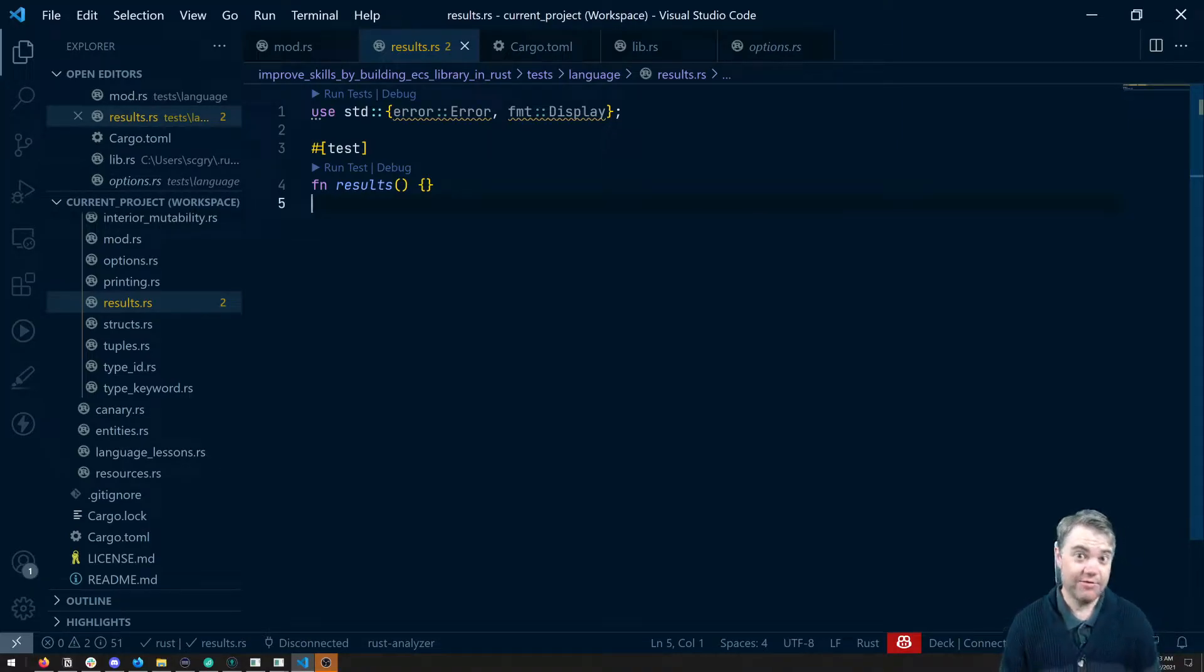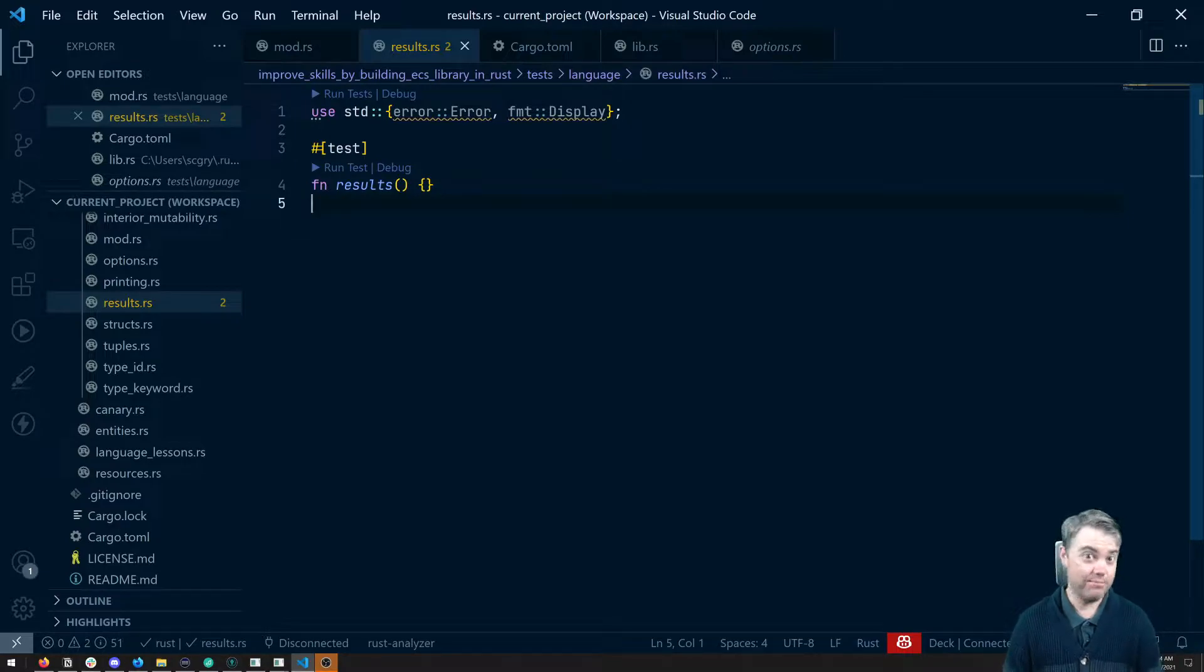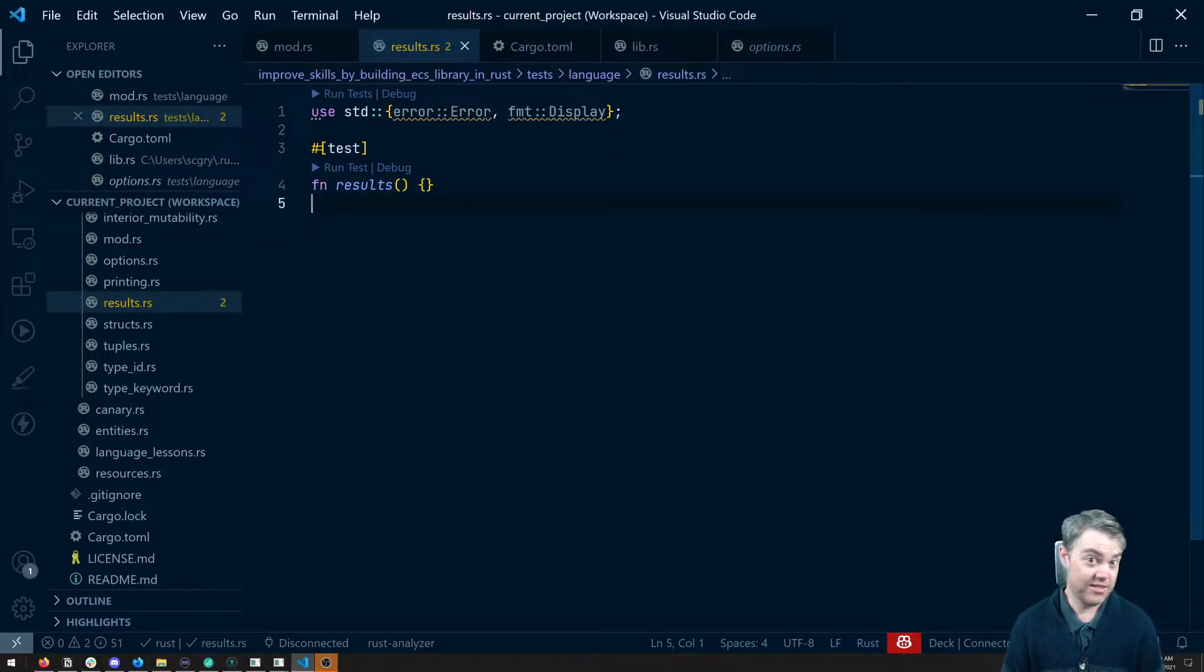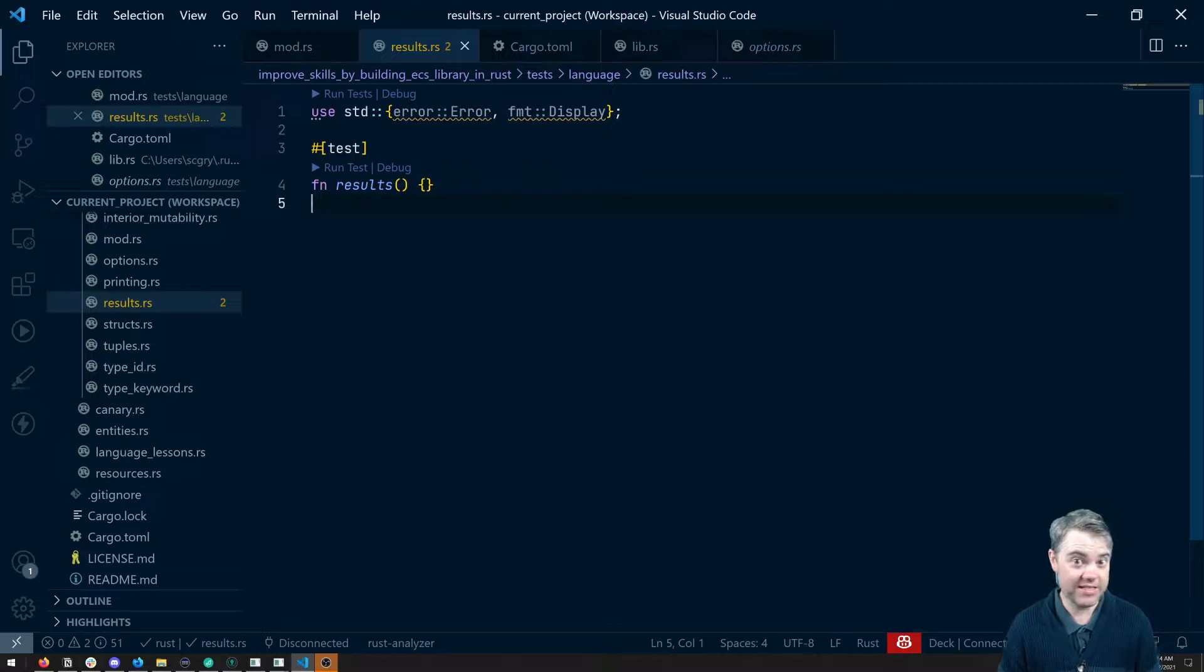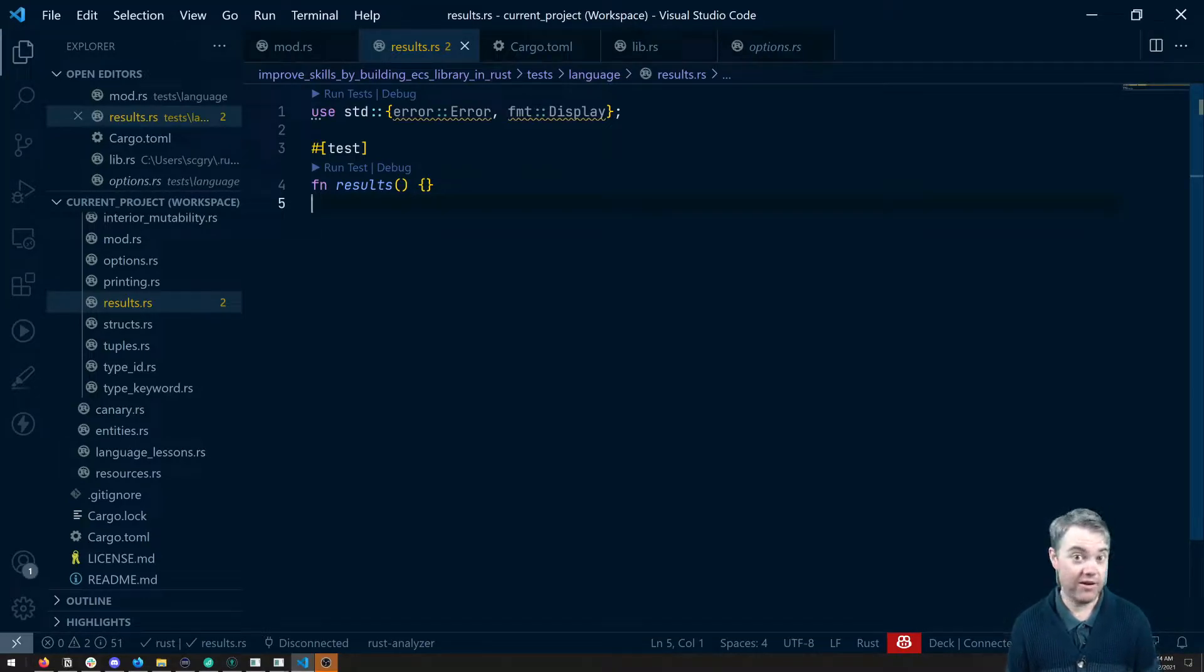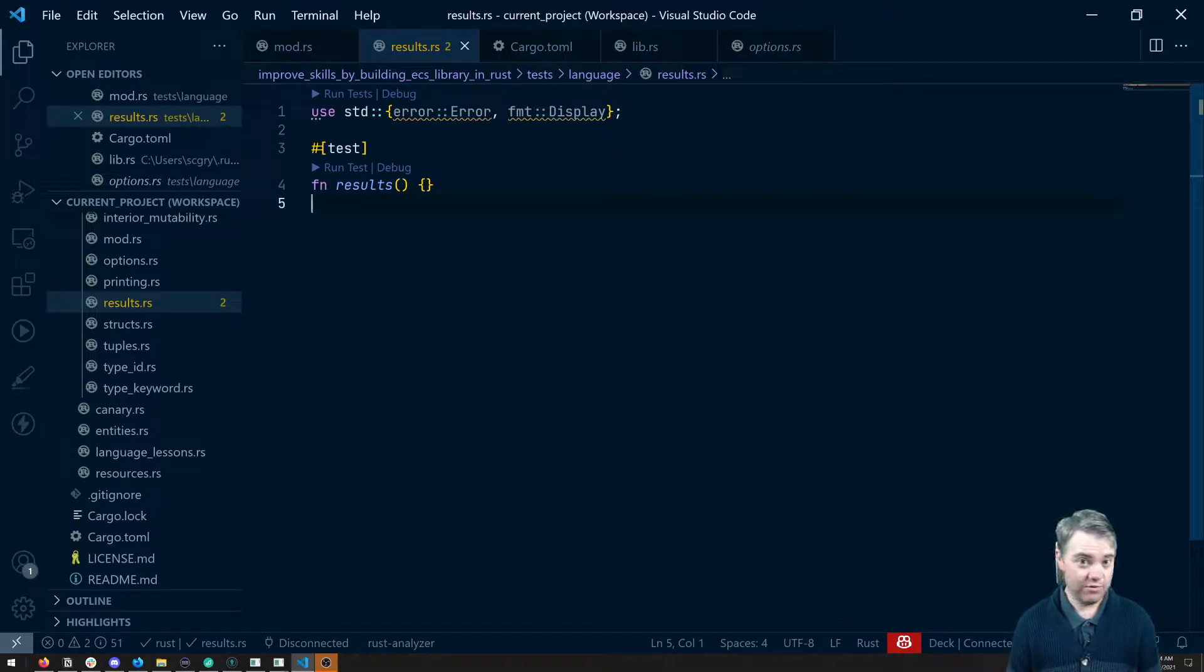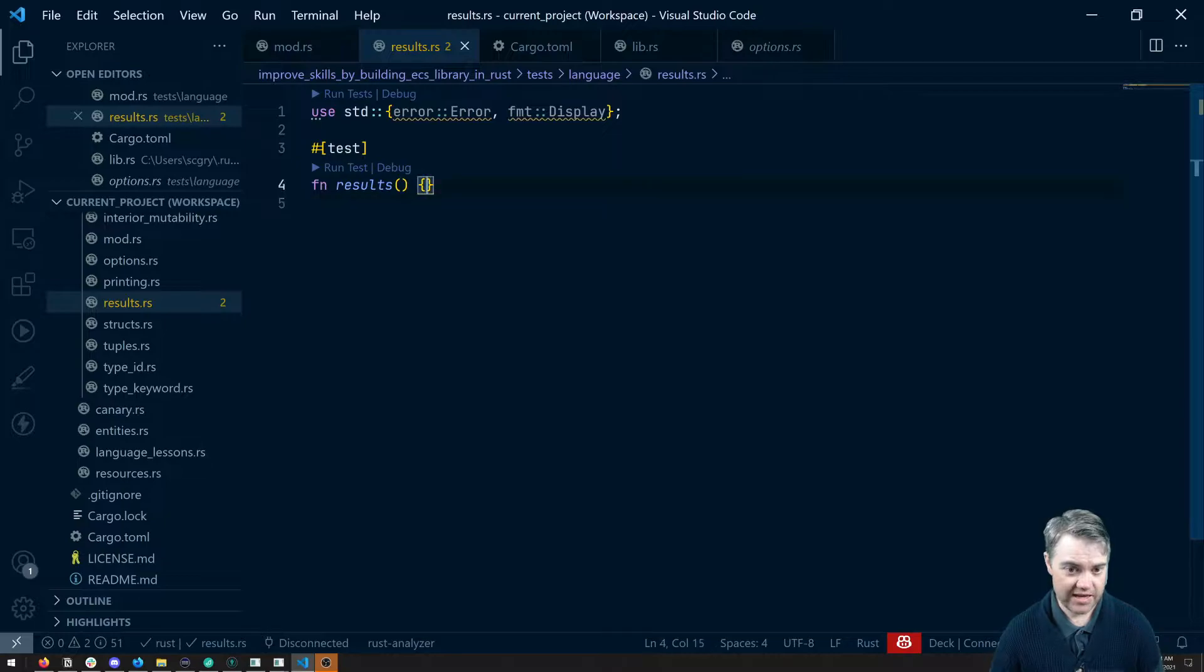Working with errors in Rust can actually be not as easy as it might feel like it should be, considering everything else that Rust gives us. Especially looking at other languages and how robust their error handling systems are. There is no try-catch in Rust.